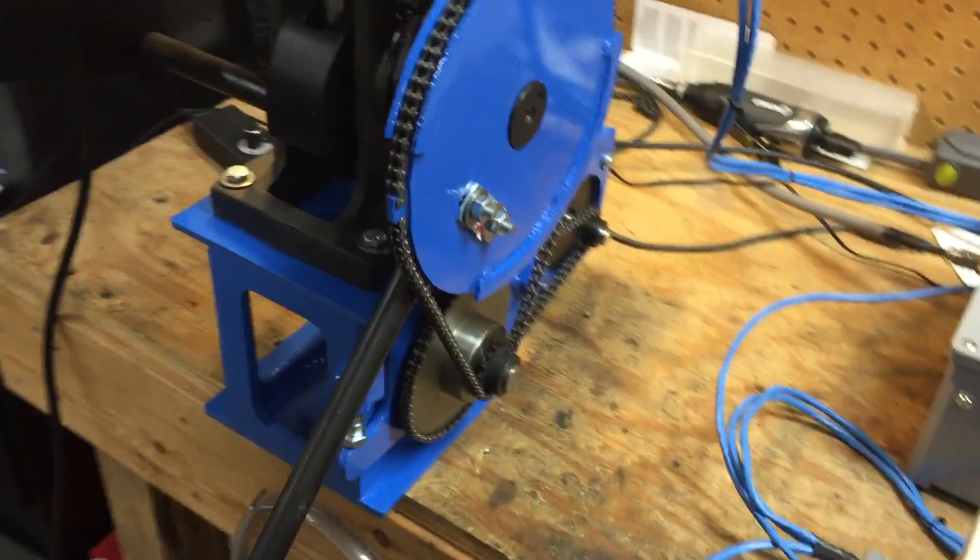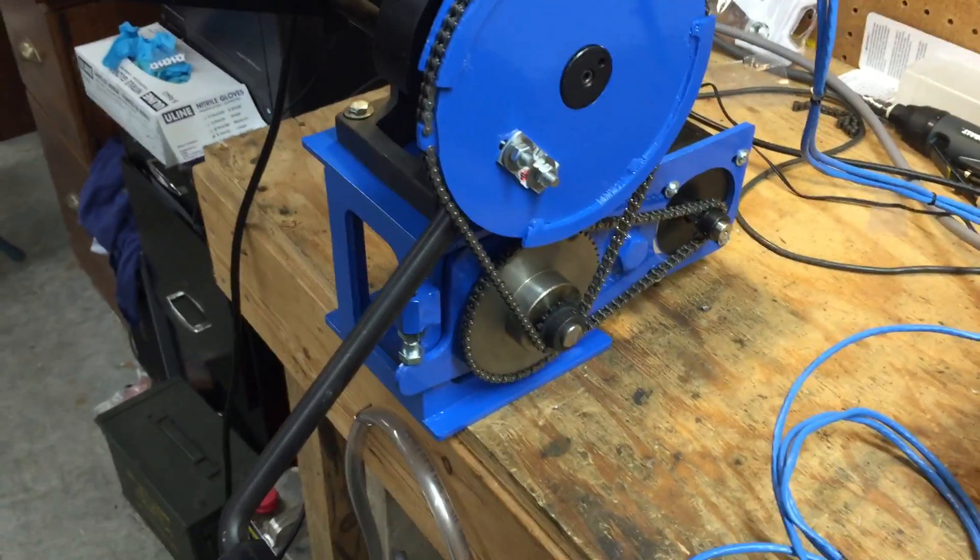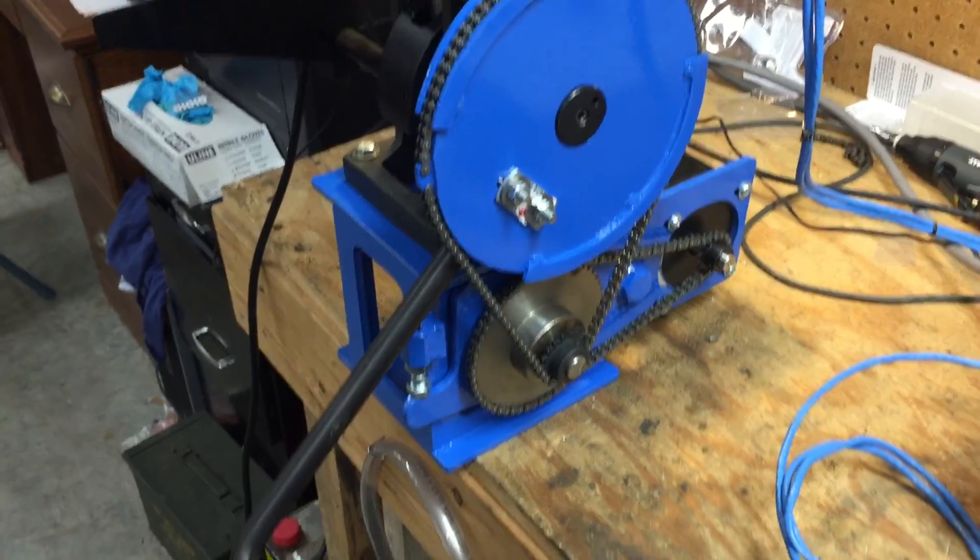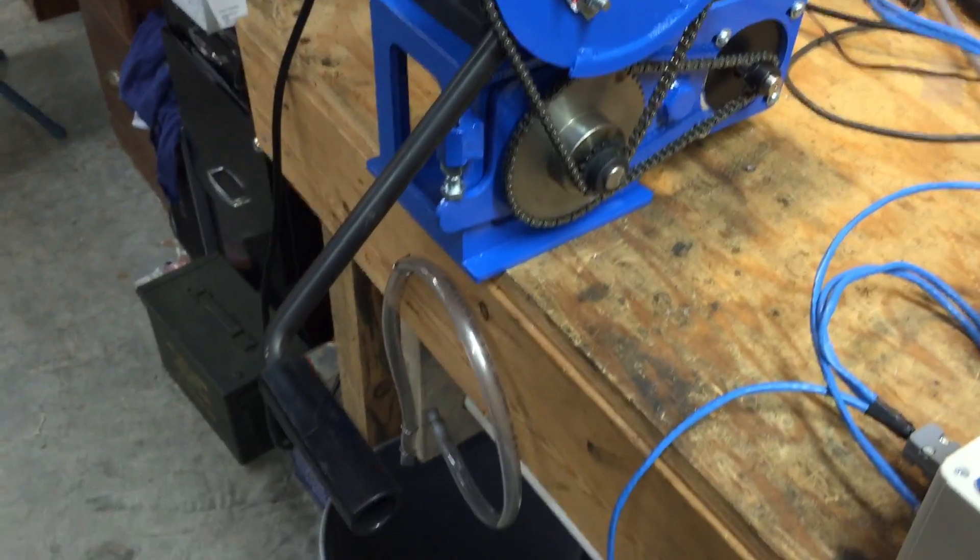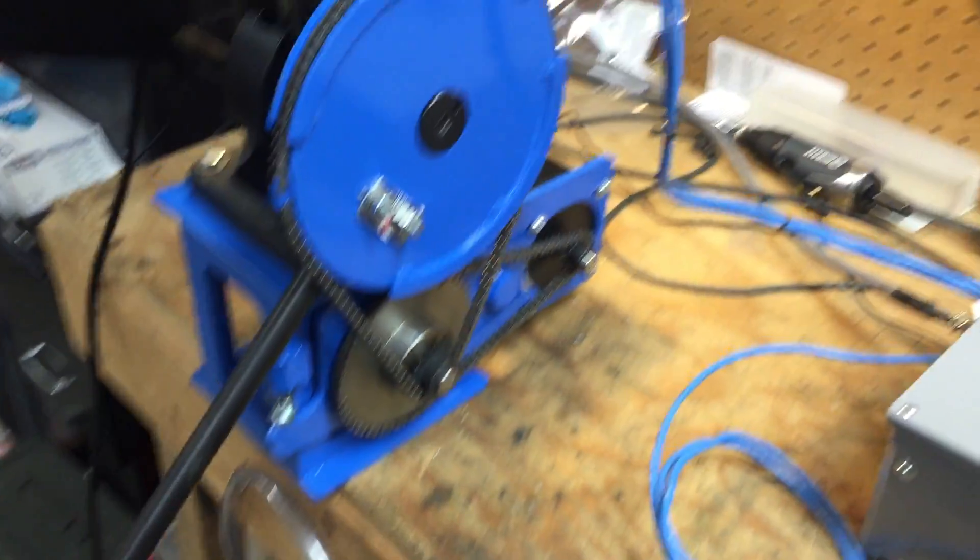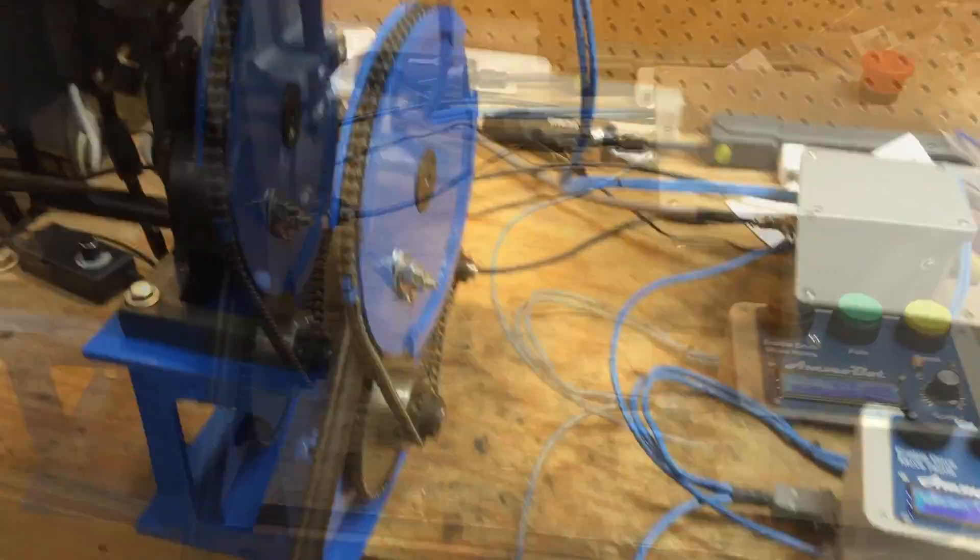This one I think is ready to go. We'll run a few rounds on it, test it out, make sure everything works like it's supposed to before we box it up and send it out.